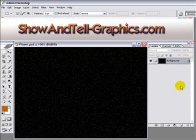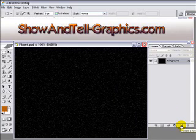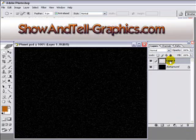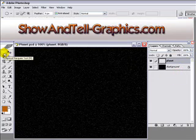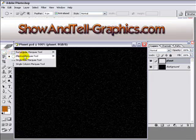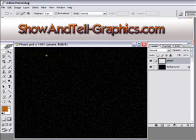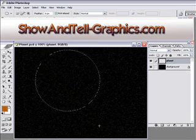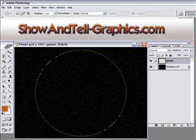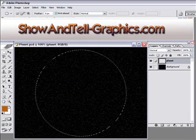Next, we'll want to create a new layer for our planet. Click the new layer button right here and name that layer 'planet.' Now we'll choose the Elliptical Marquee tool. Hold the Shift key down to constrain the proportions to a perfect circle, and make it nice and big.